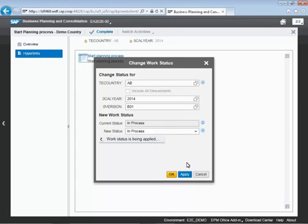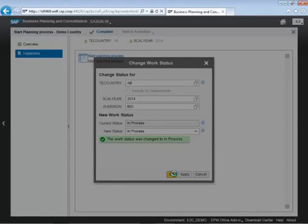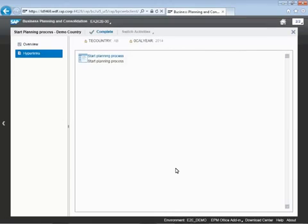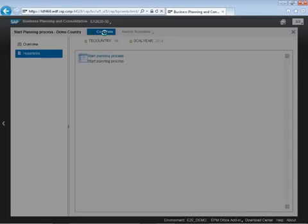So we're going to apply this work status, this change, and then we're going to say okay. And at that point we're going to confirm this activity as part of our business process flow, and this is to let other users know that we've completed this particular step.